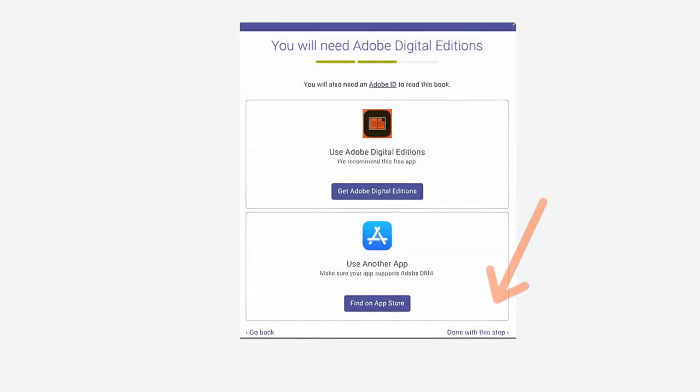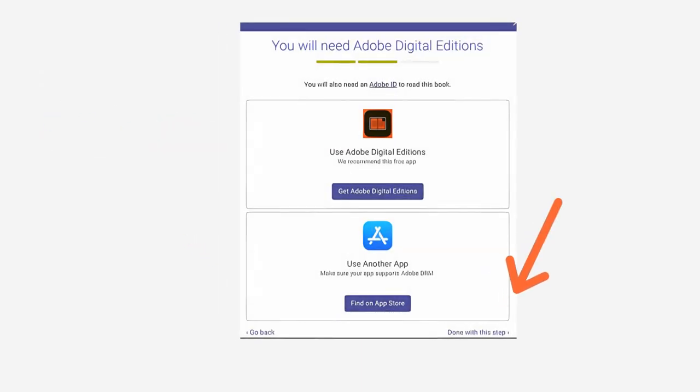A screen will appear reminding you that you'll need an app to read the eBook. Click Done with this step at the bottom right of the screen.